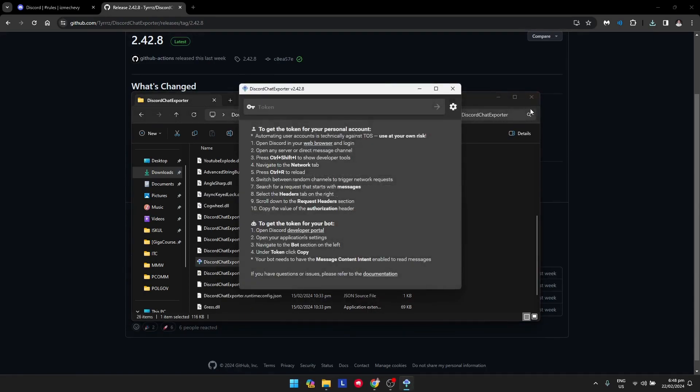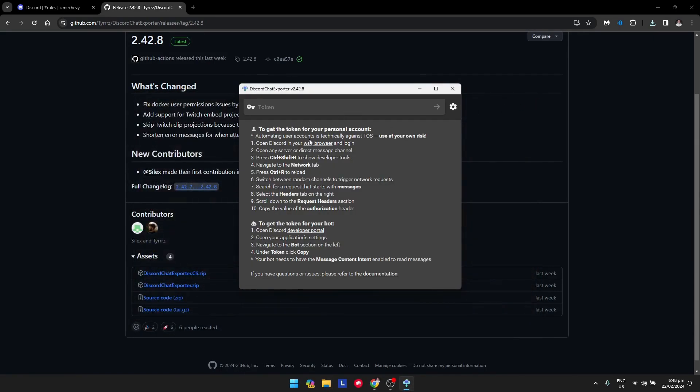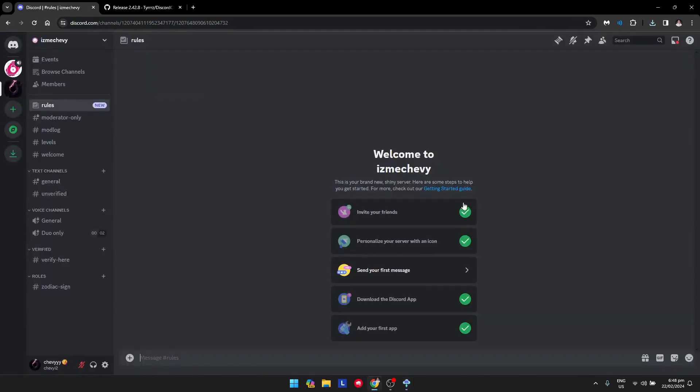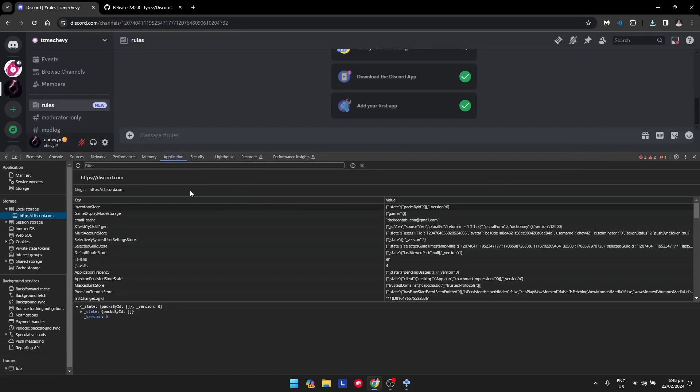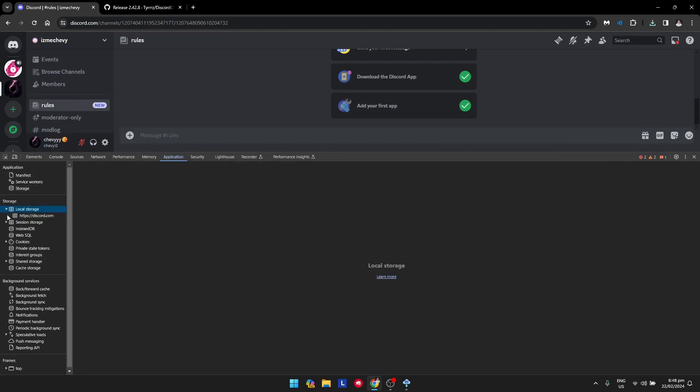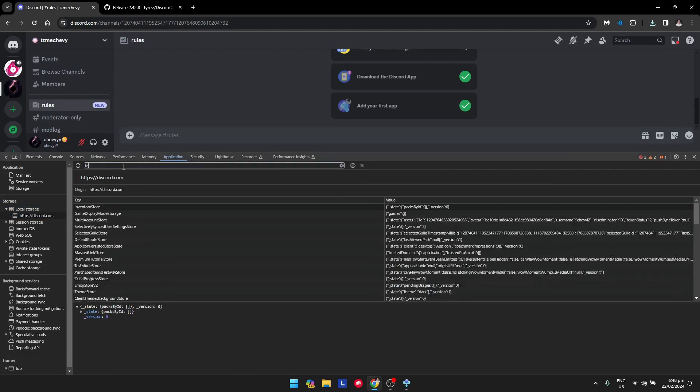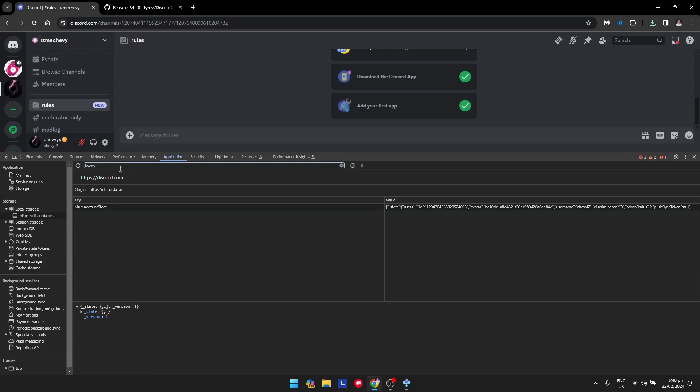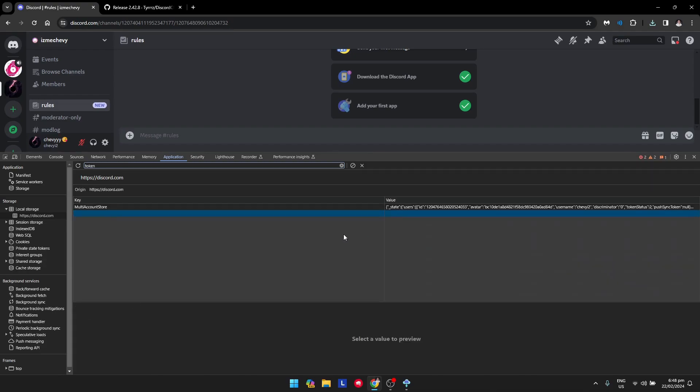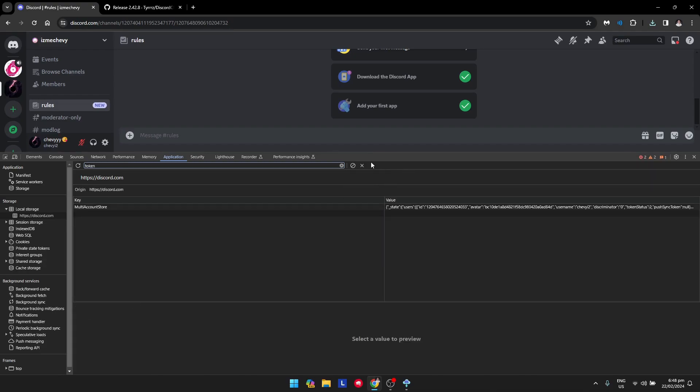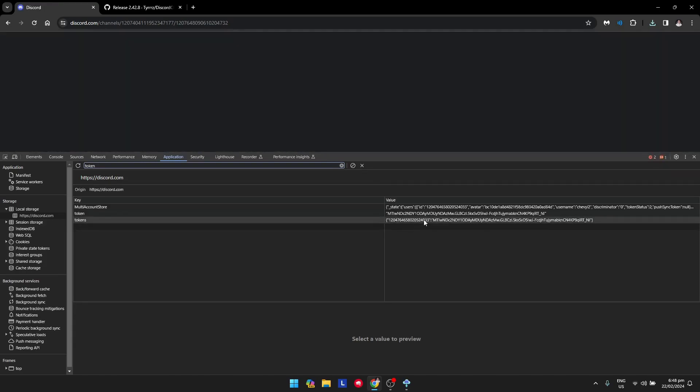You need to get your token for this. To get your token, go to the Discord website and press F12. Search for 'token' in the console. If your token doesn't show right away, click on Discord and reload the page.